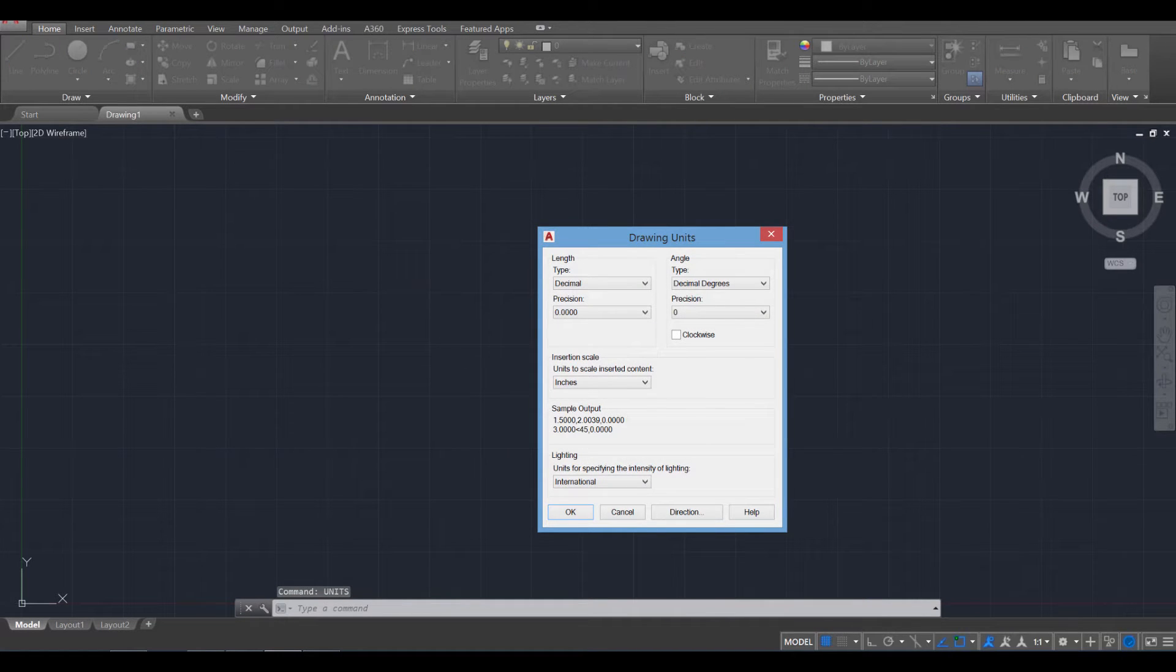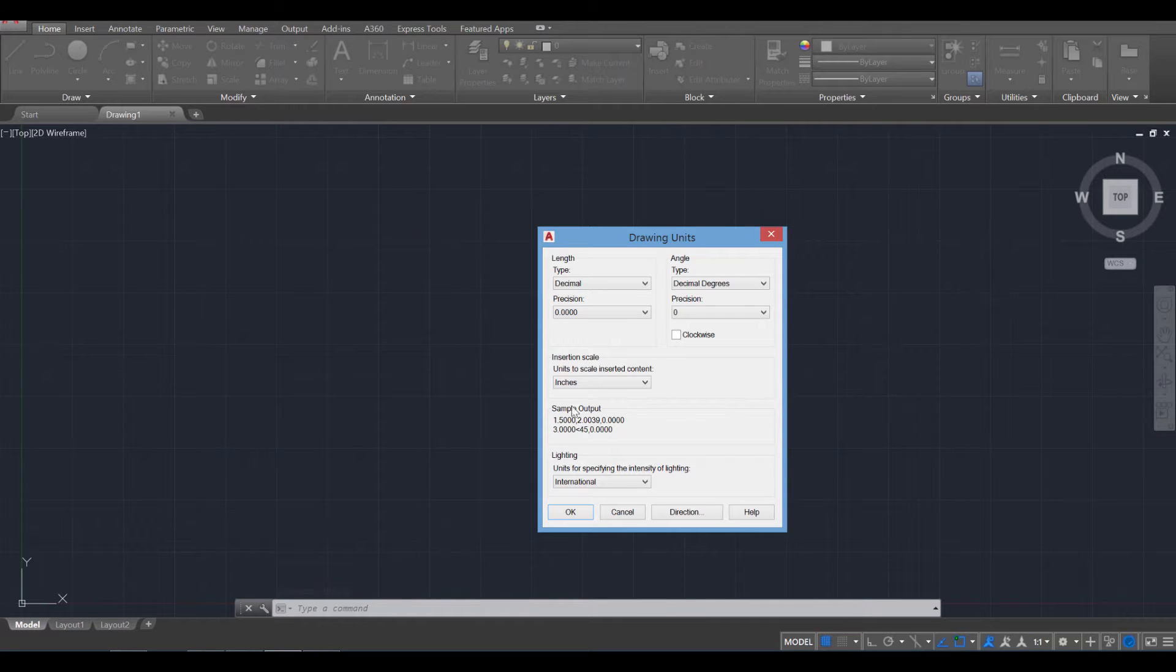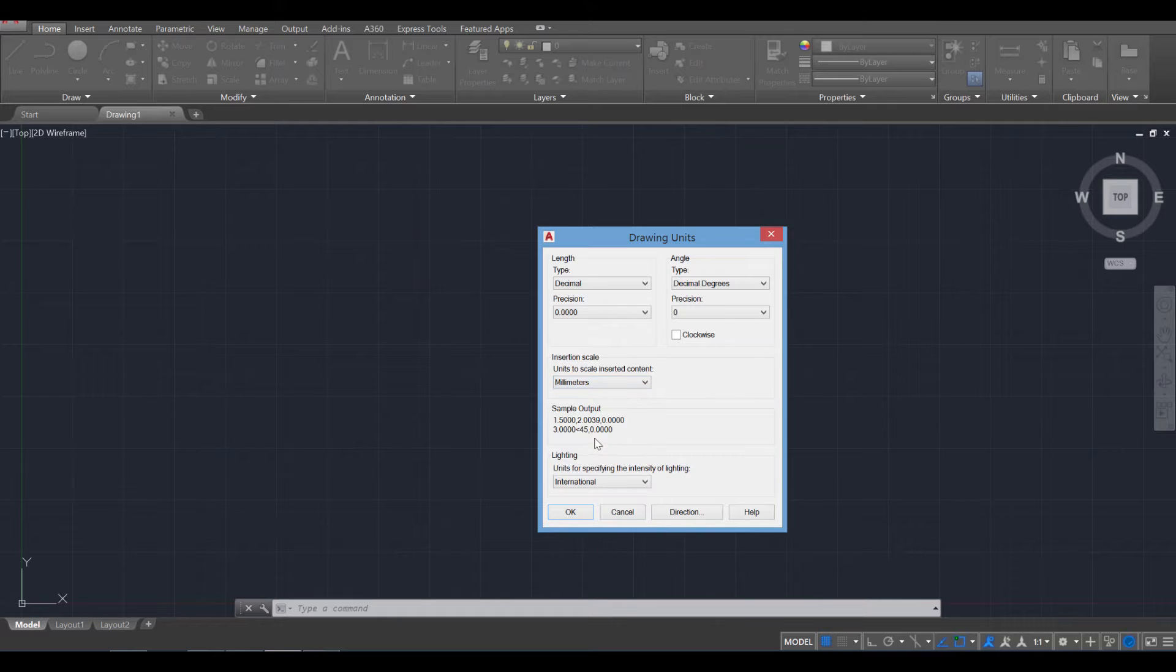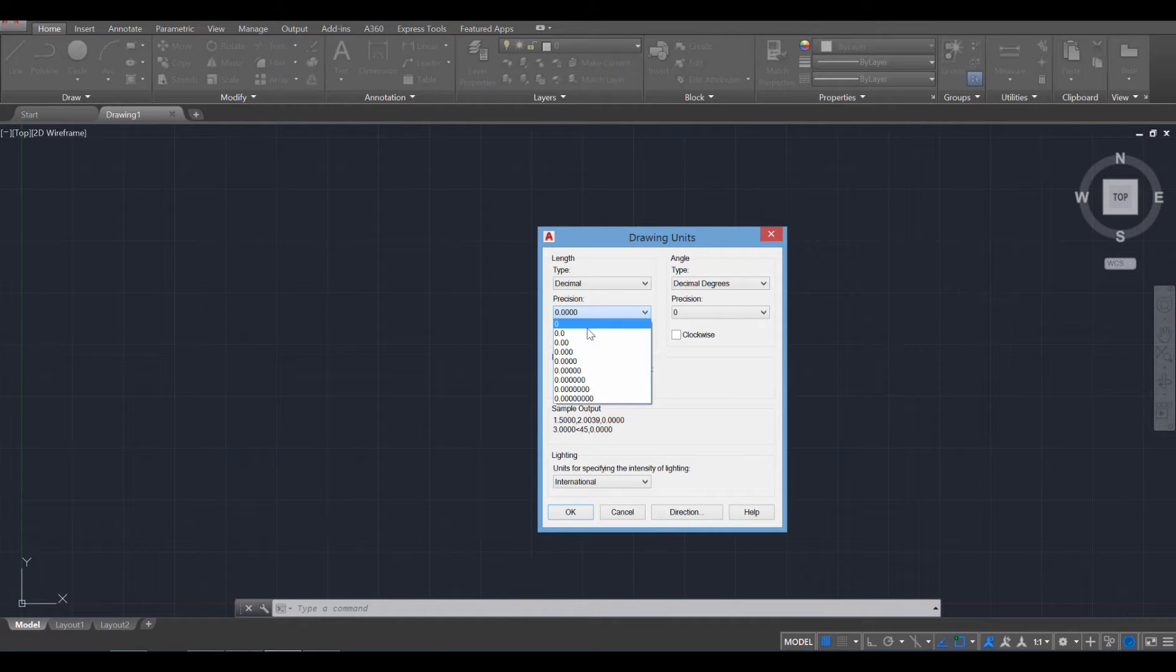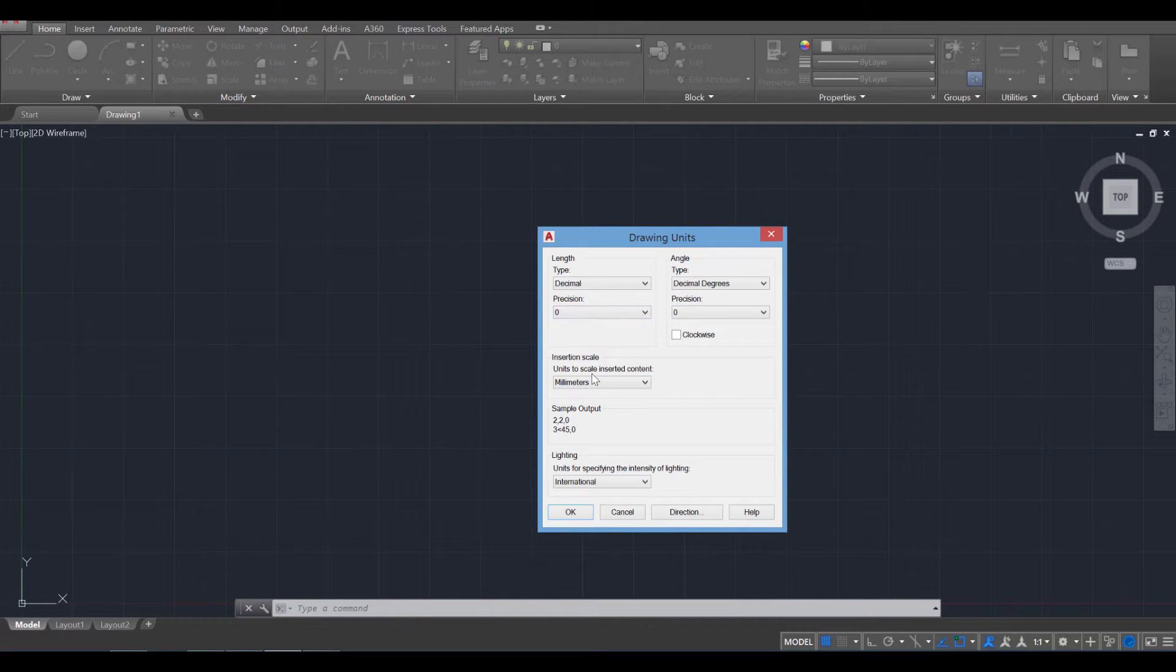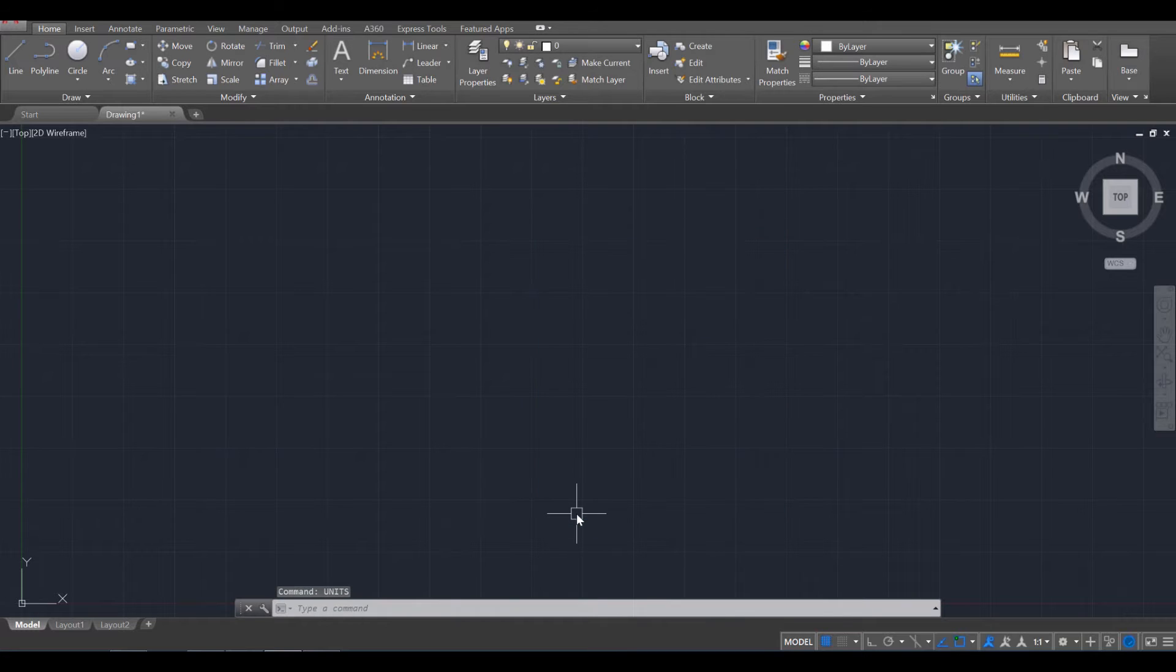And when working with traditional drafting, we tend to want to stay in millimeters. So I'm going to switch over to millimeters. And we tend to want the precision to be one of the first three. In this case, I'm going to just have it be at zero just because I am working in millimeters. And then I'm going to press OK.